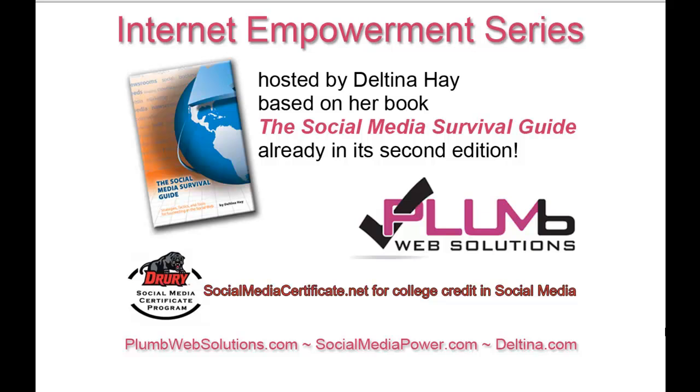I'm Deltina Hay, and these tutorials are based on my book, The Social Media Survival Guide, already in its second edition.